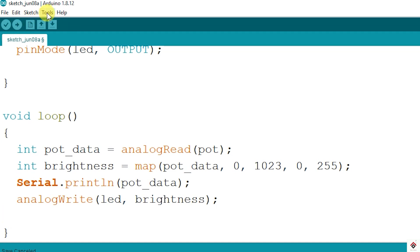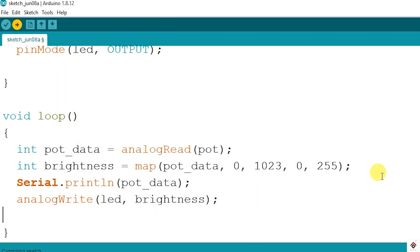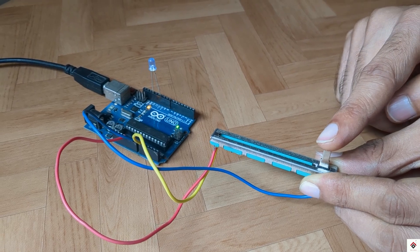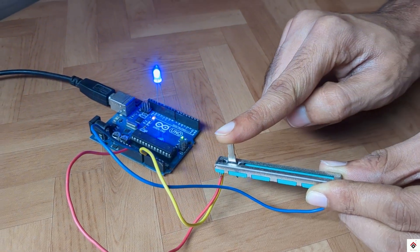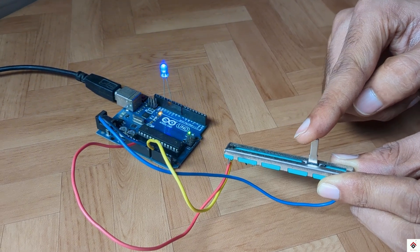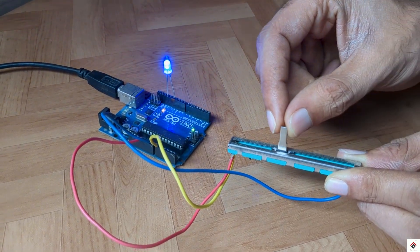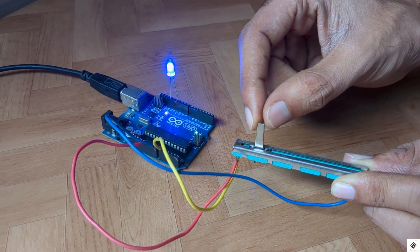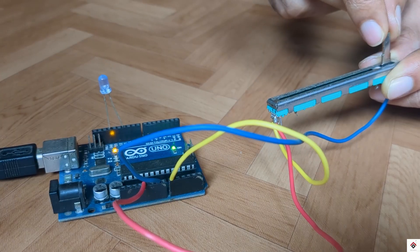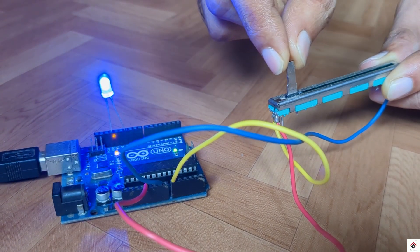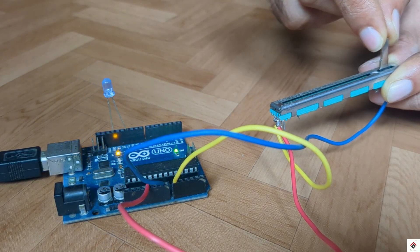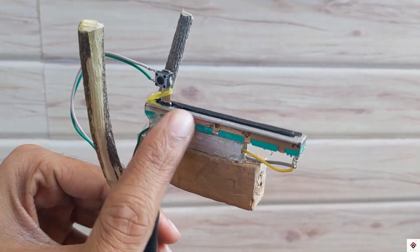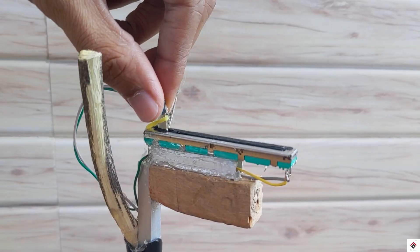As we can see the brightness of the LED is getting varied based on the slider movement. This sliding potentiometer can be used for many applications. Recently we have used this in our angry bird game controller project.